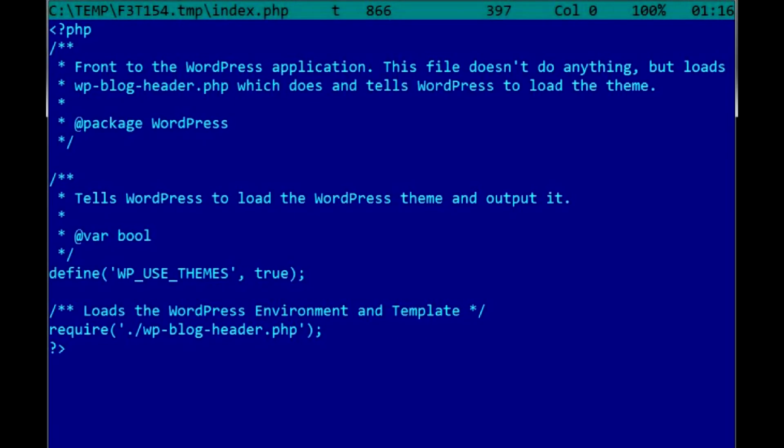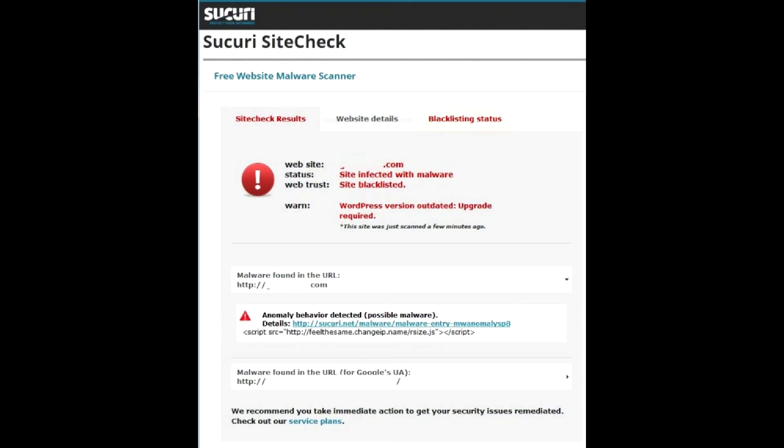So remove the extra code and request another site check. The question that remains is how the virus got to your site webpages.